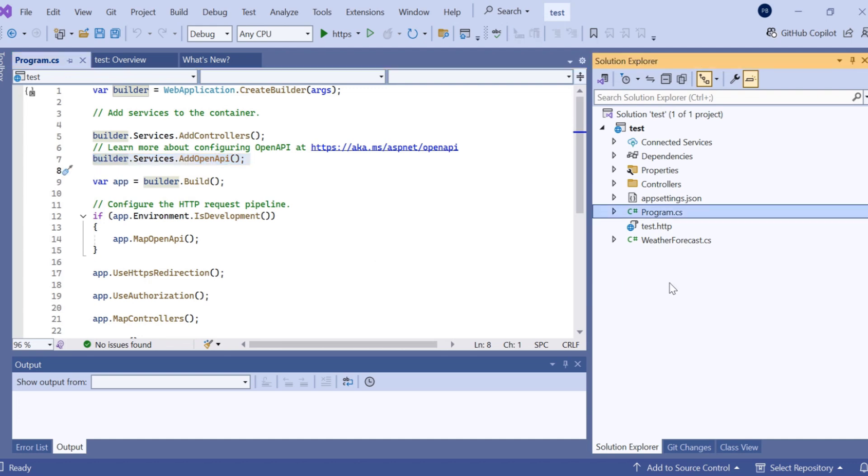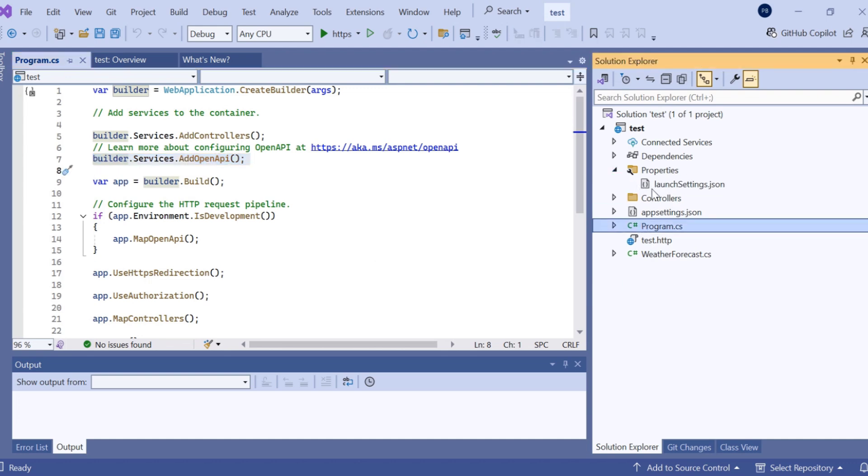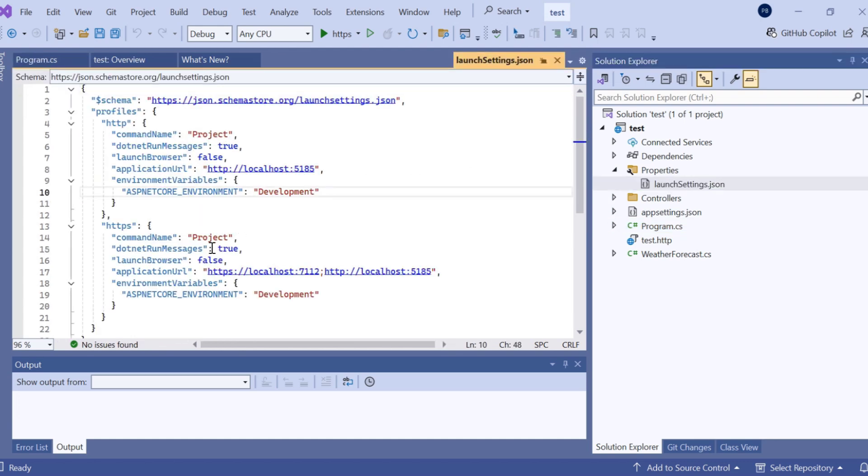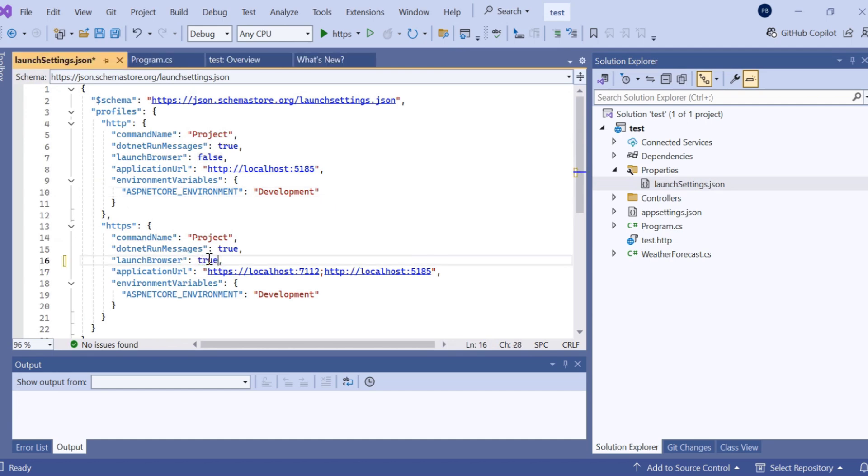If you want to implement Swagger in this latest version, go to Properties and here in launch settings. As you can see, the launch browser here is false, so we have to change it to true and save it.